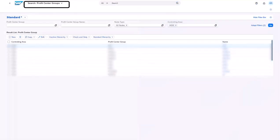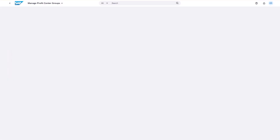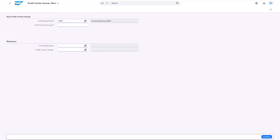Hello, my name is Ankit Kumar Kaneri. In this video, I will take you through the issue where you have created the profit center groups. However, when you create a new profit center, you don't get the option to select newly created profit center groups under standard hierarchy node in the managed profit center app.